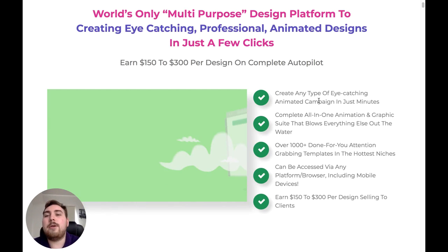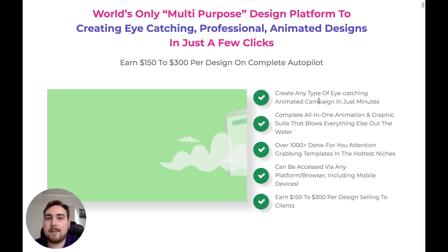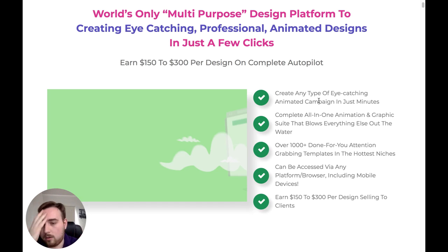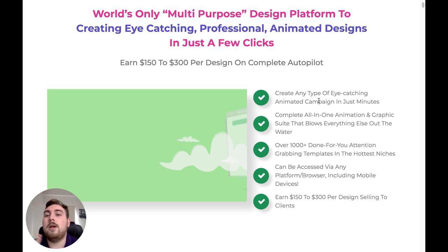One of the things they're saying is how you're going to be able to make $150 to $300 per design on complete autopilot. Personally, I think that is a little bit BS. If you want to go down the route of selling these on Fiverr — which you absolutely can — I think you would be more realistically looking at somewhere between $25 and $100 per design. That's personally where I think the market is right now. I don't think it's really in the $150 to $300 range.